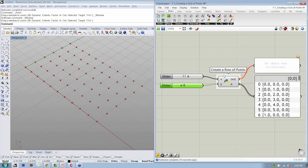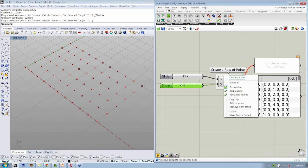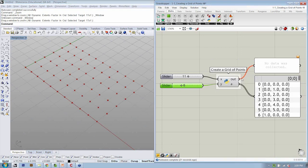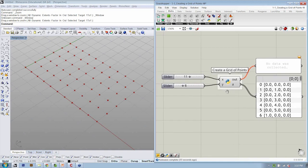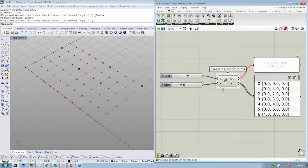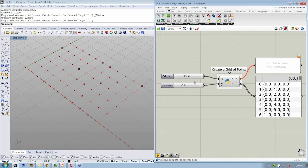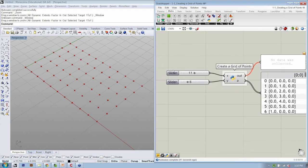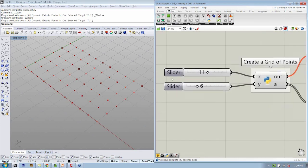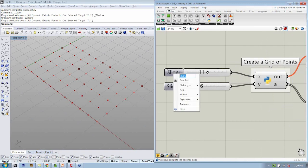In the same way that we are using our groups so that we can label things, we probably want to get into a habit of making sure that these things are clearly labeled or that these names, what we're calling X, Y, and A, are a little bit more specific. So let's zoom in, and the first slider, let's change the name. This is going to be numX, the number of points in the X direction.